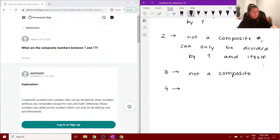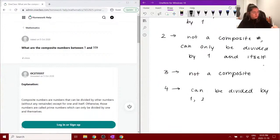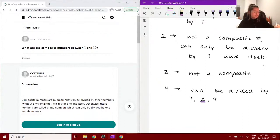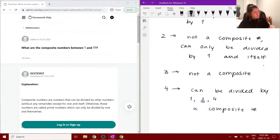So let's look at four. Four can be divided by other numbers — not just one, but also two and four. Two is the number other than one and itself, four is itself, one is one. So because it can be divided by a number other than one and itself, therefore it is a composite number.